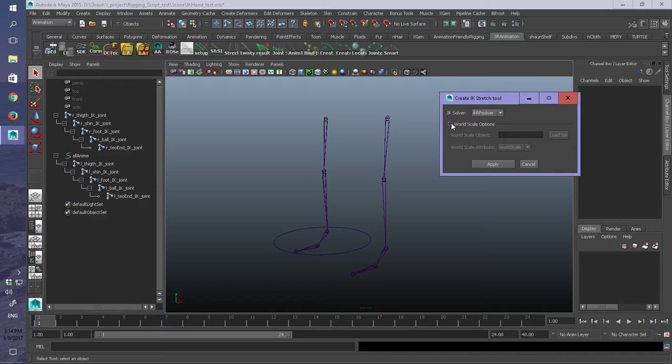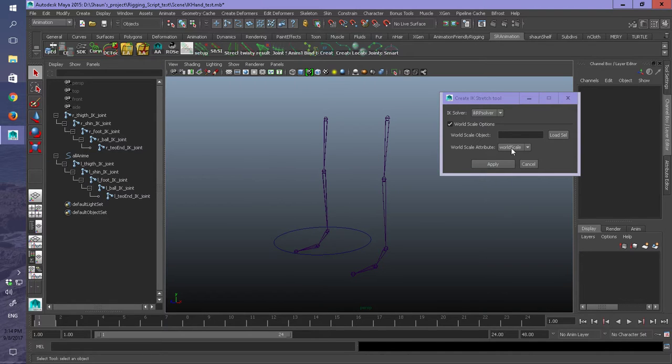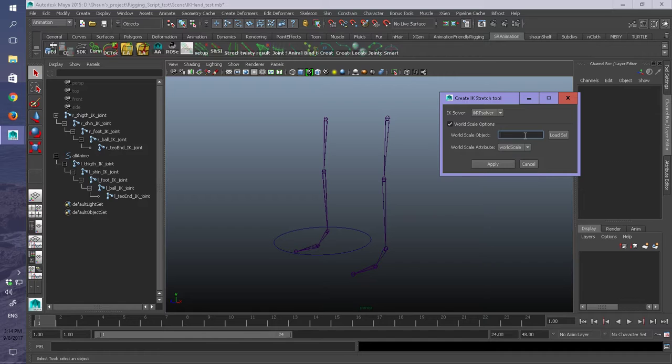You can choose if you wish for a world-scaled object. So you select an object and you want that to be the world scale for that particular object, you can do that. And here is where you put it in - you can either type it in or you can just click and add it in.